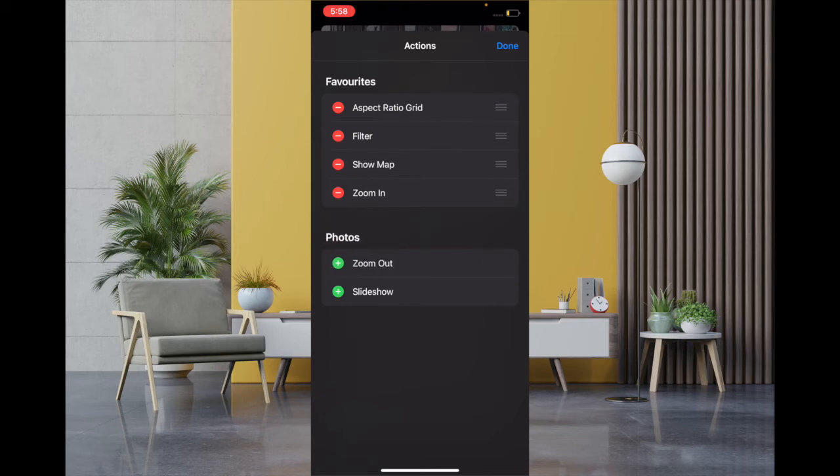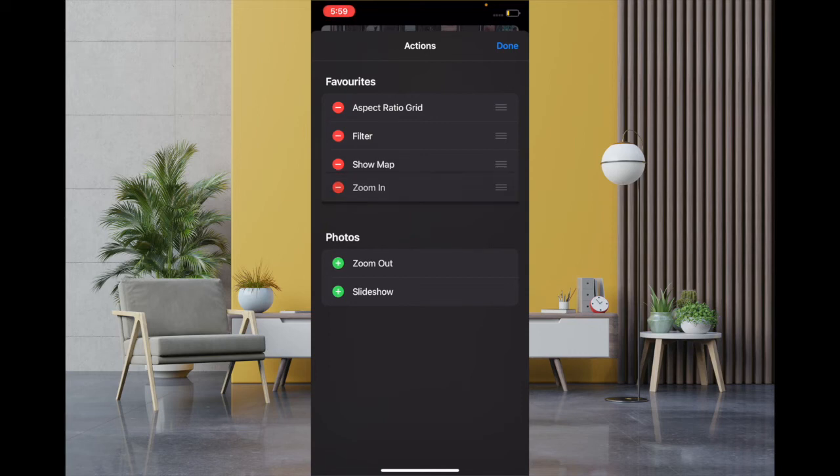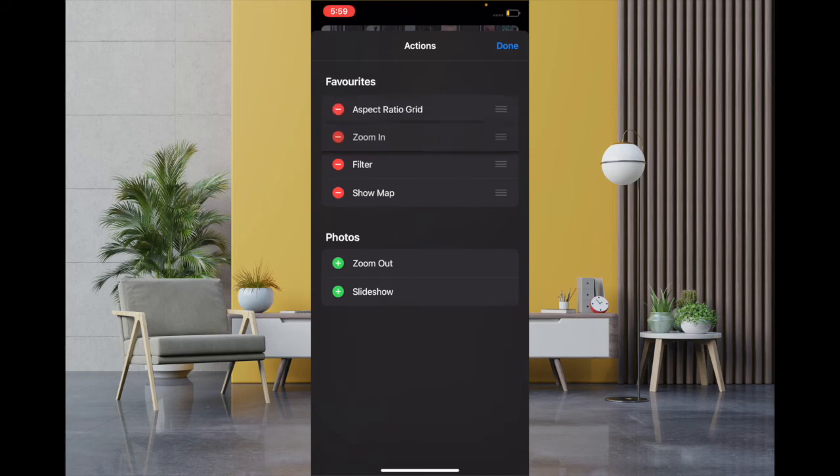There is also an option to rearrange the actions the way they appear in the Favorites section. To do it, simply touch and hold the three horizontal lines and then drag it up or down to place it at the desired spot.